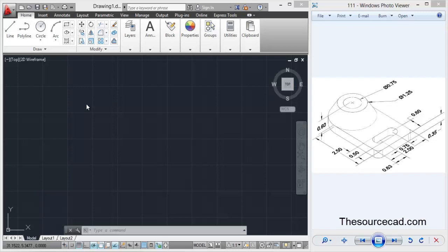Hello all, welcome to SourceCAD tutorial. In this tutorial we are going to model a mechanical model as a practice drawing. After practicing this drawing you will be able to understand loft, press pull, and extrude tools with clarity. So let's begin.